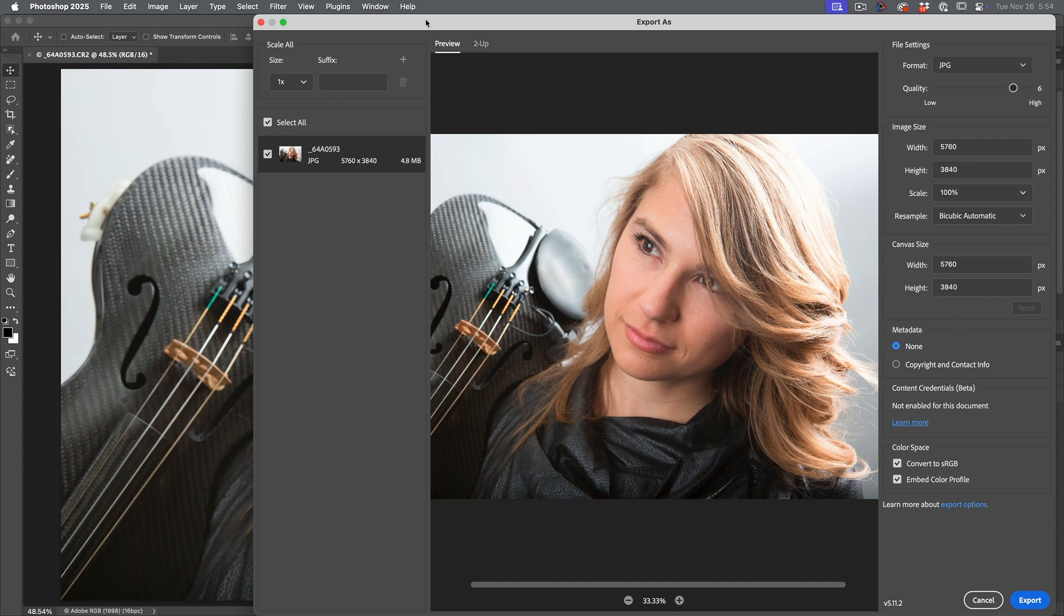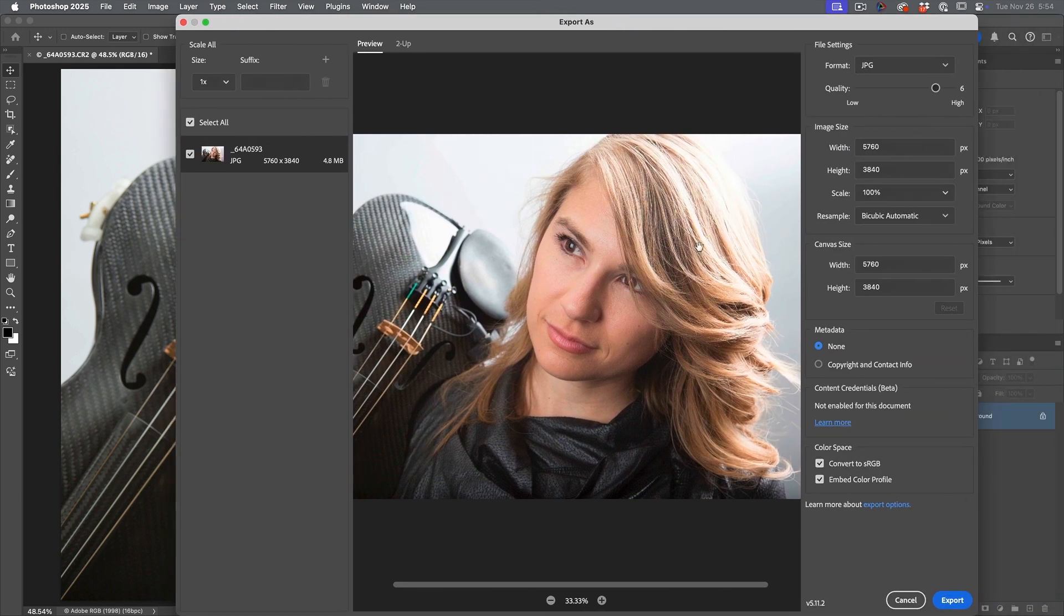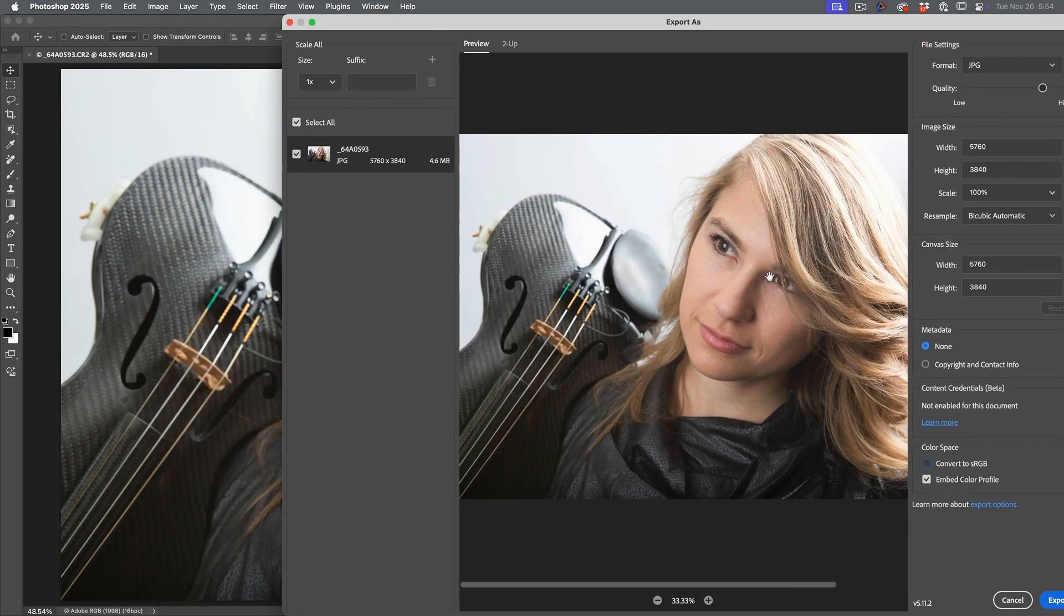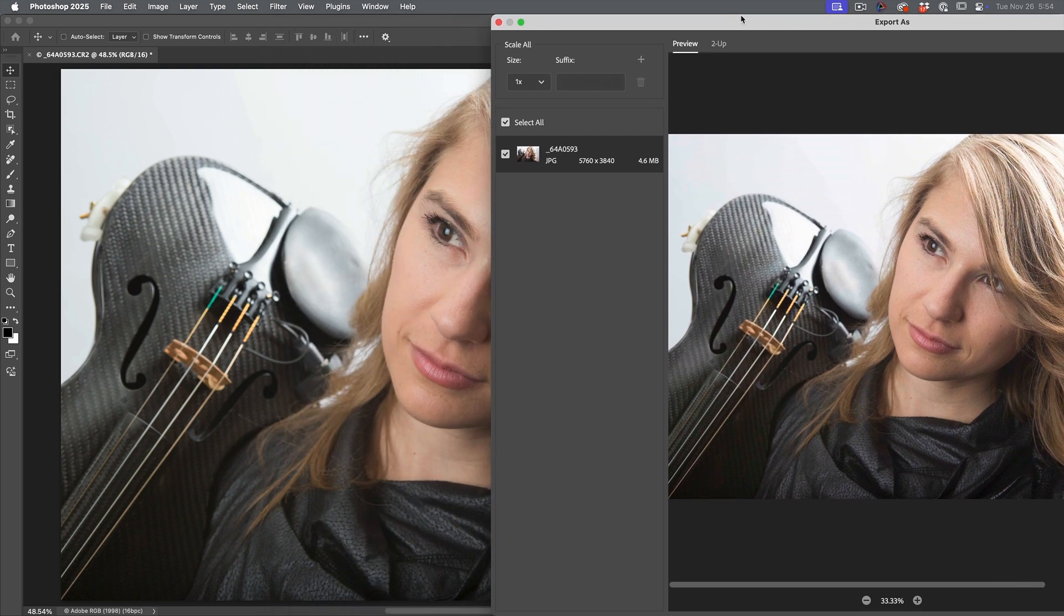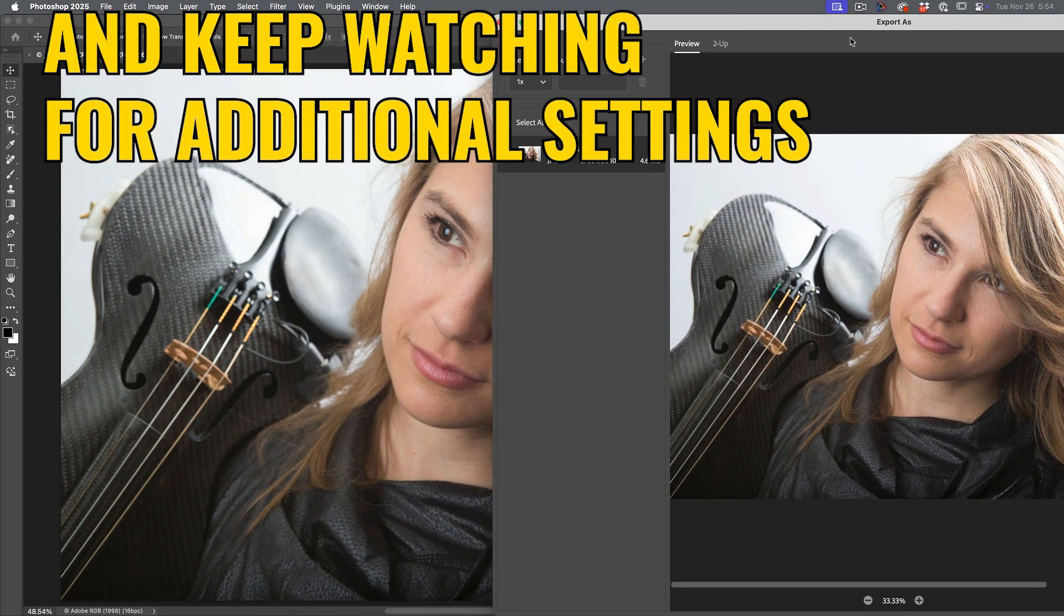But if we look at this, we can see, okay, that's not quite right either. See how the colors don't match. But if I turn off convert to sRGB, the colors here will now match the colors in my window. If they don't, it's because you need to calibrate your monitor.